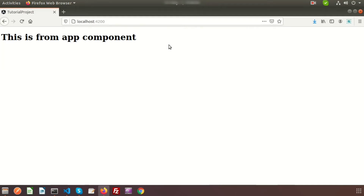Hi friends, welcome back to the Angular tutorial. In this video we will learn about Angular modules — what an Angular module is, what it consists of, and what it is used for. Basically, a module is a mechanism to group components, directives, pipes, services, and other related things.